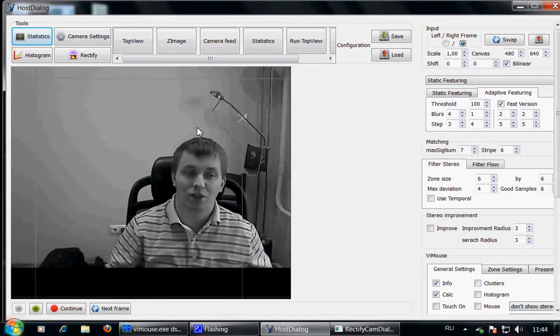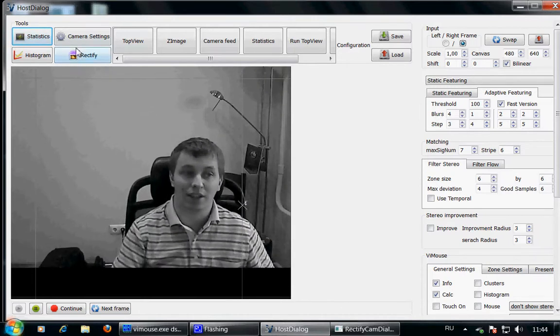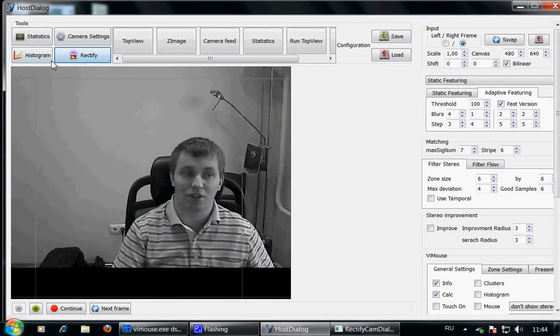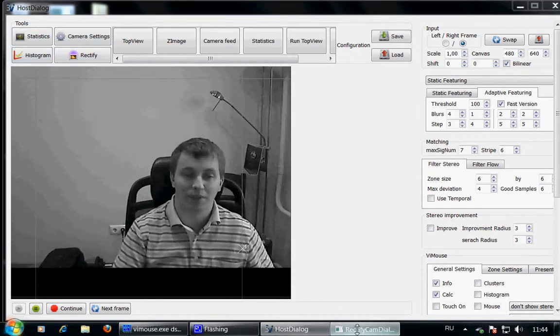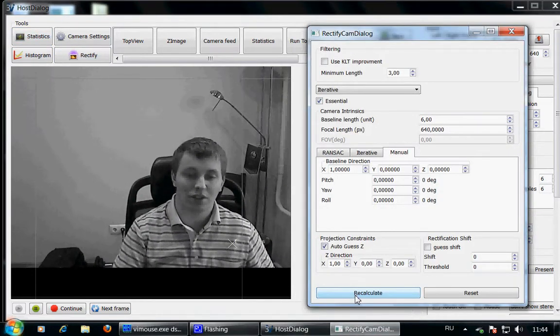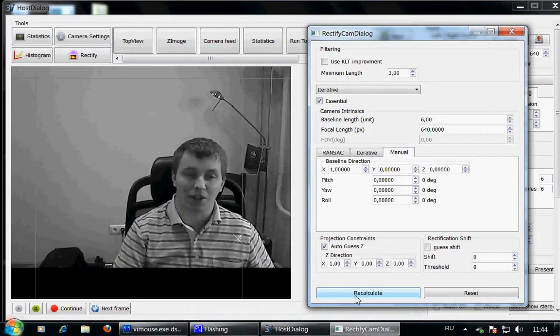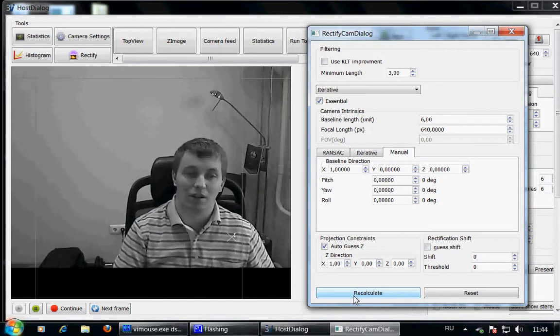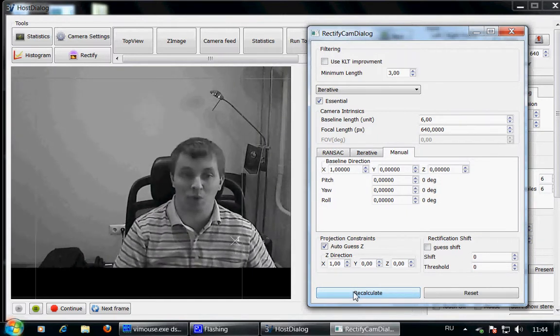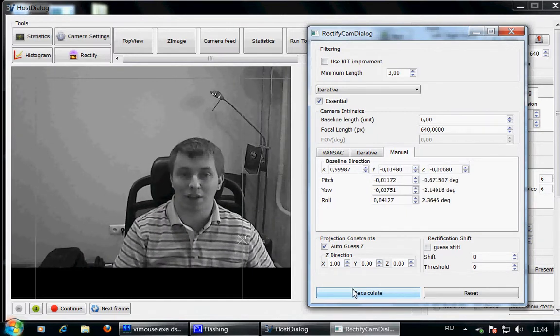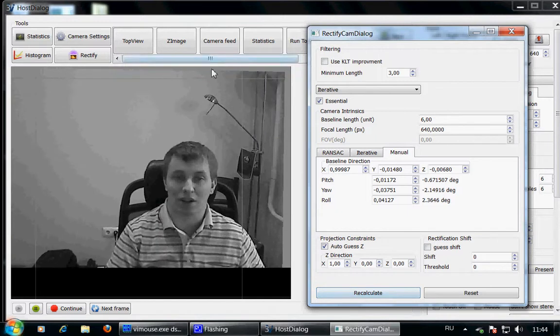So we start with aligning the cameras in software, it's called rectification. I press Recalculate button and after a small while the cameras align the images untransformed.